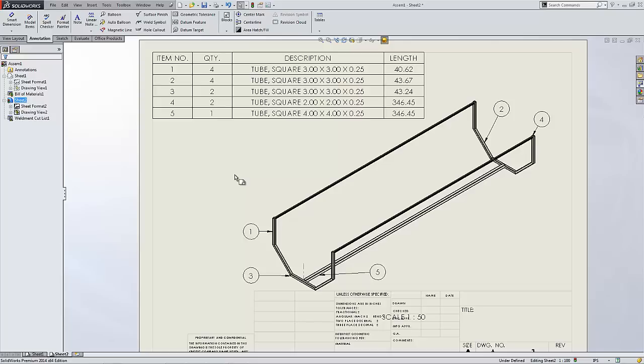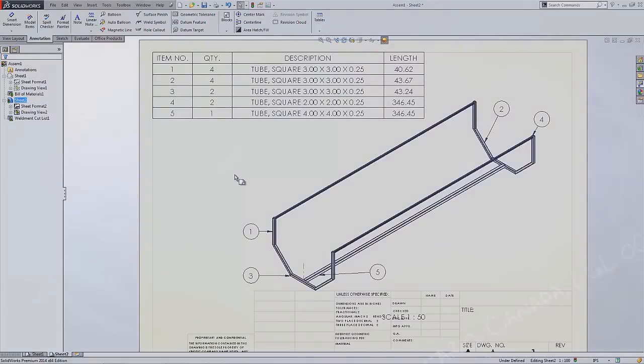With SOLIDWORKS, it's so easy to incorporate welded parts and bent plates all into one convenient assembly, one convenient package, and output that drawing information easier than ever before.